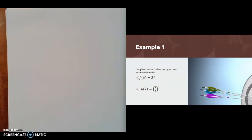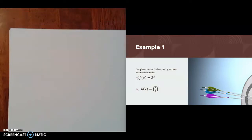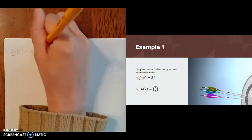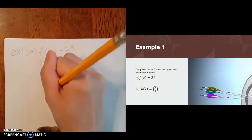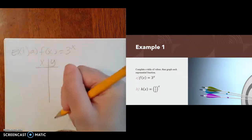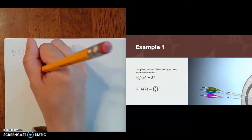The best way to learn graphs is by graphing them. To graph one of these, we're going to make a table of values and then graph based on that table. The first one is f of x equals 3 to the x. We'll use quite a few values — negative exponents, positive exponents, and 0 — to get a nice variety. I'm going to start with negative 2,